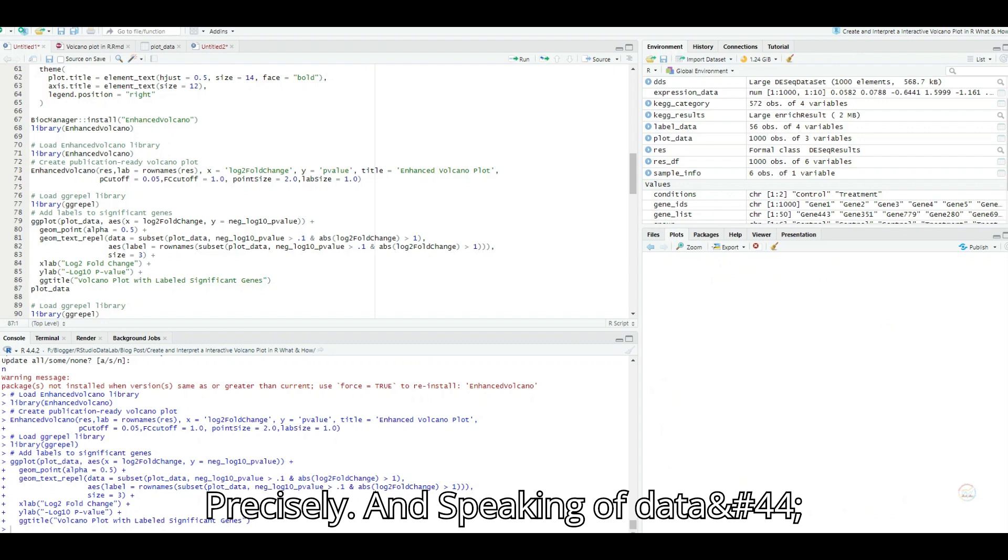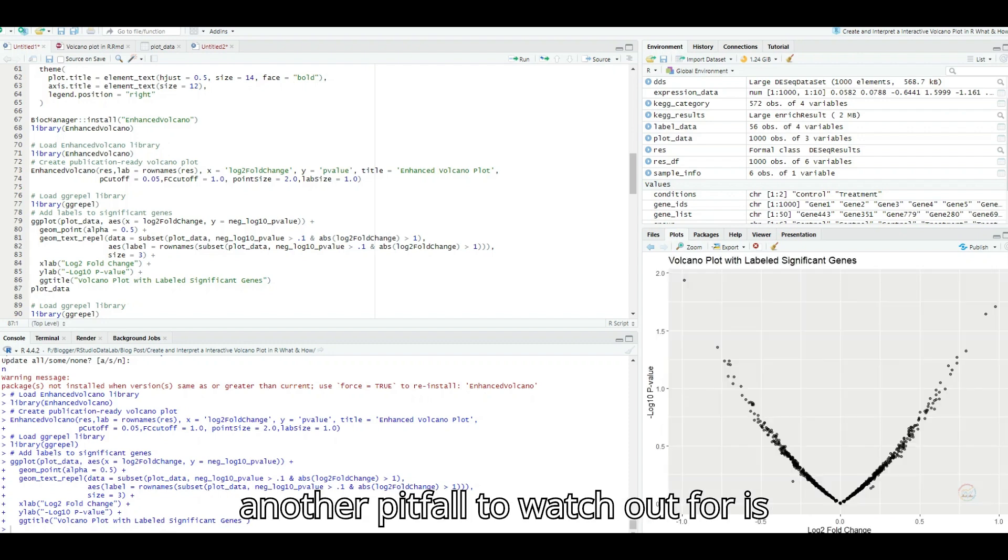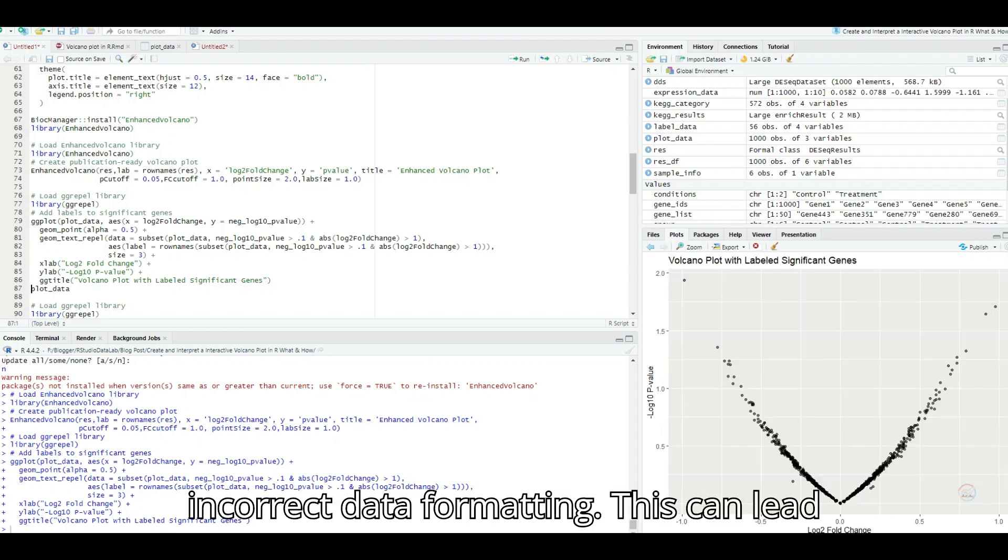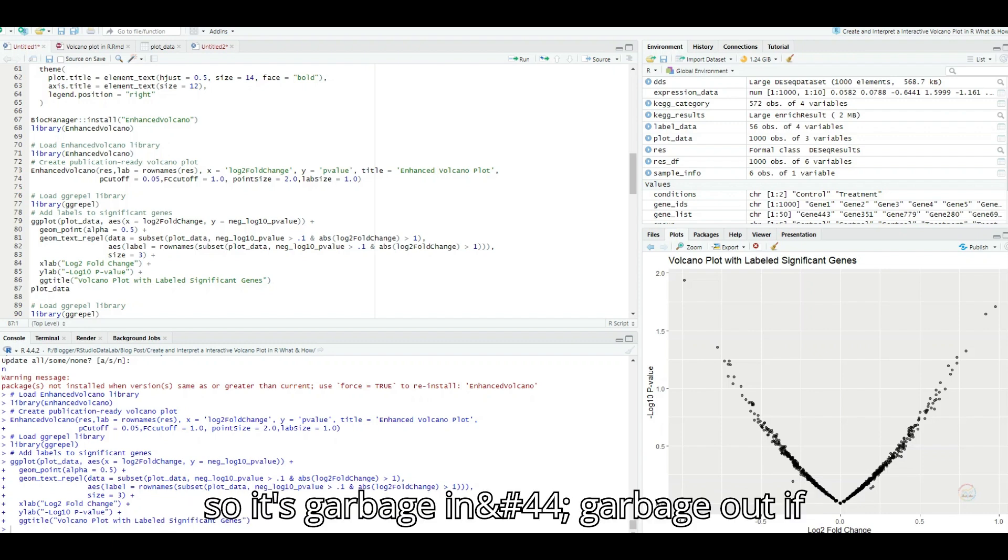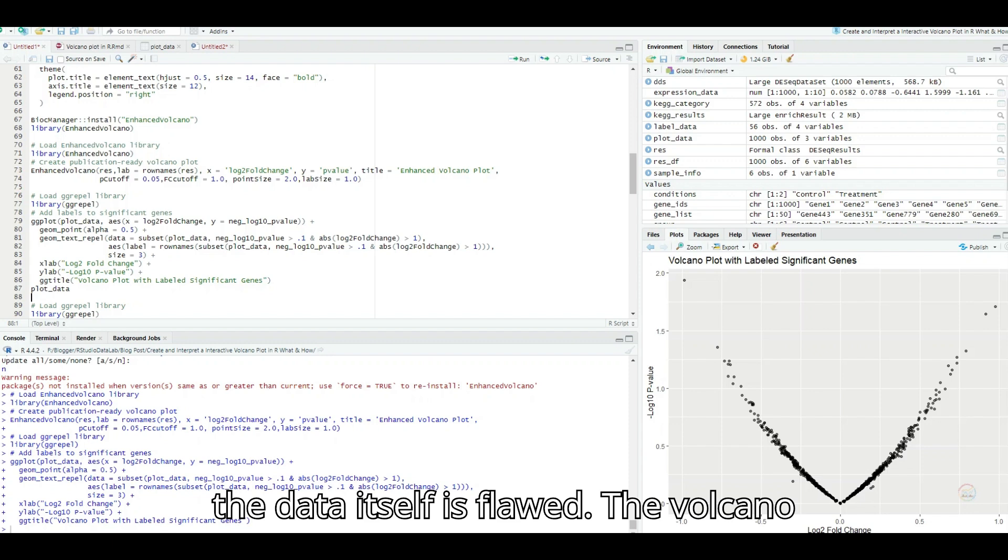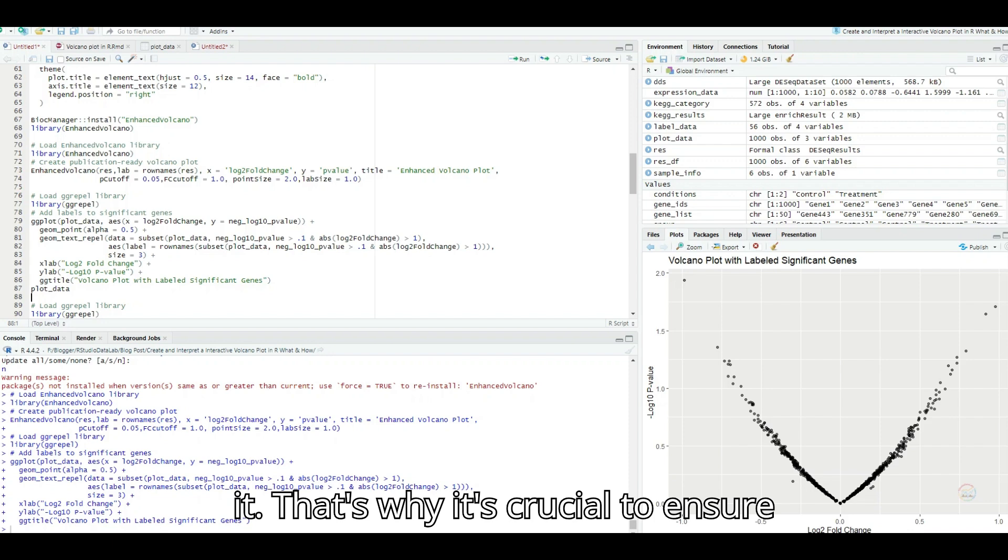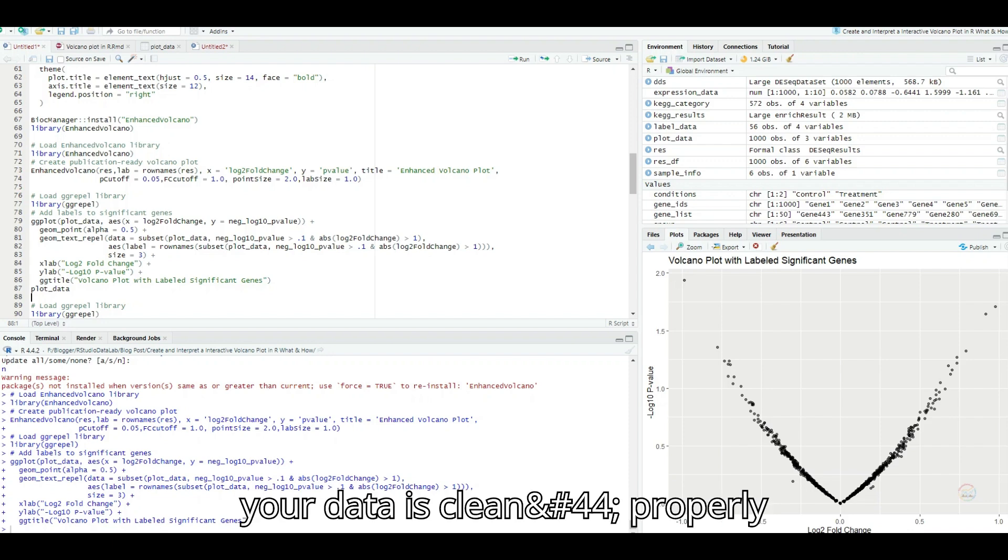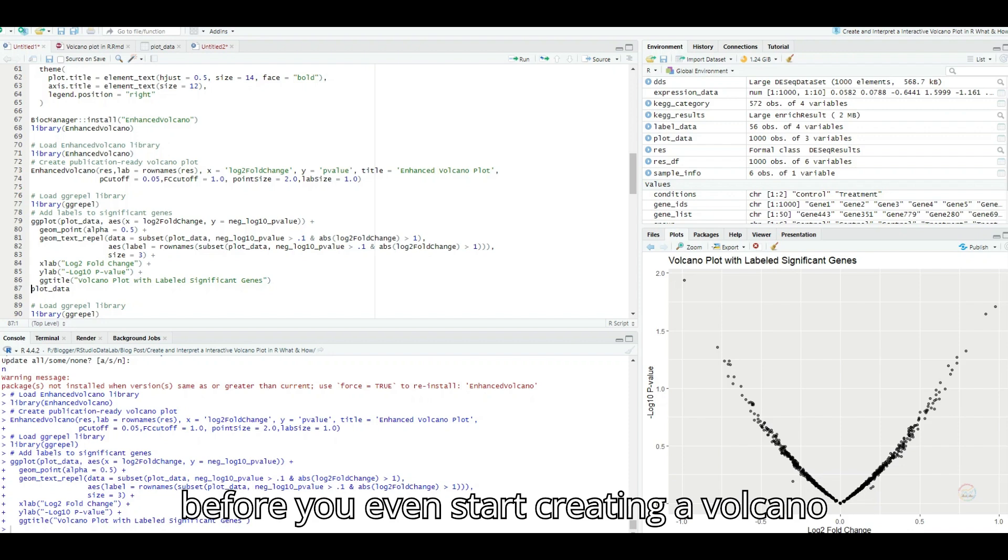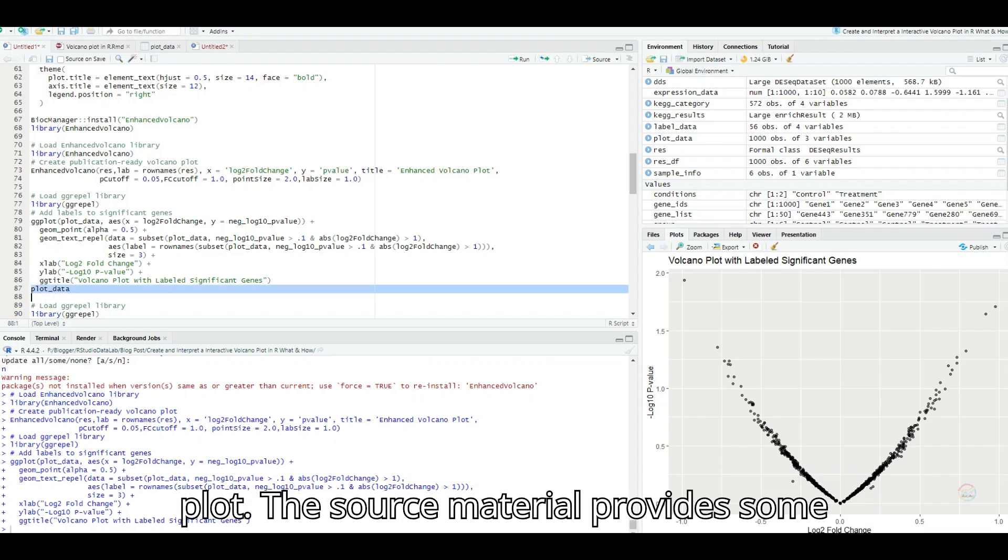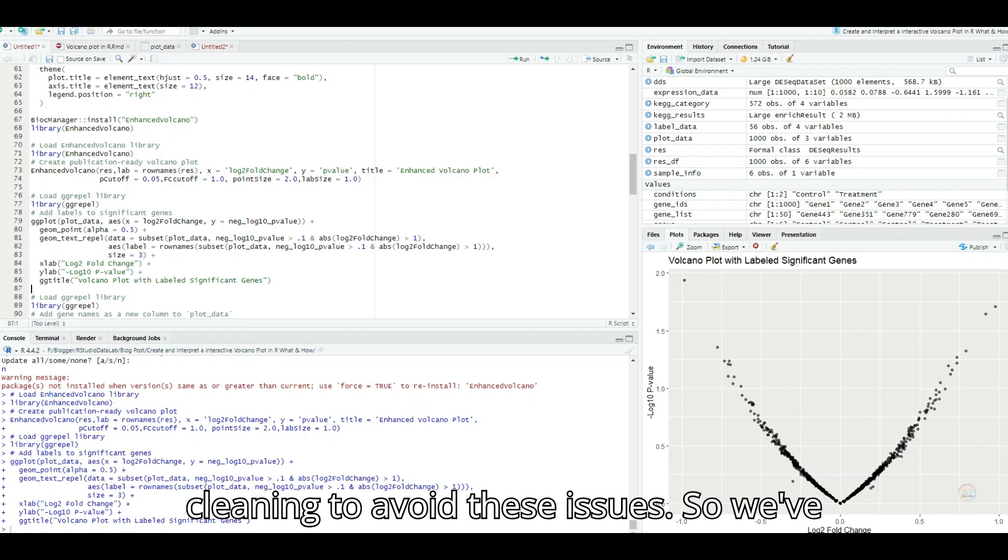So it's all about making the plot as clear and informative as possible, even when dealing with a mountain of data. Precisely. And speaking of data, another pitfall to watch out for is incorrect data formatting. This could lead to all sorts of misleading results. So it's garbage in, garbage out. If the data itself is flawed, the volcano plot won't be able to rescue it. You got it. That's why it's crucial to ensure your data is clean, properly organized, and formatted correctly before you even start creating a volcano plot. The source material provides some helpful tips for data preparation and cleaning to avoid these issues.